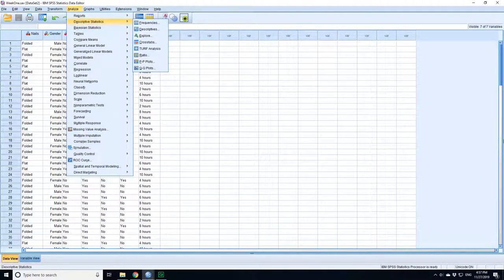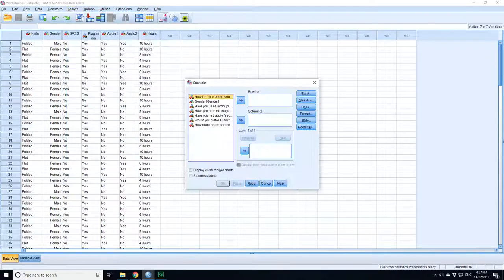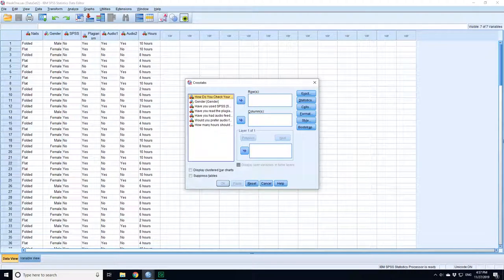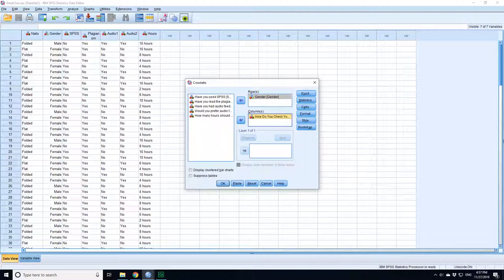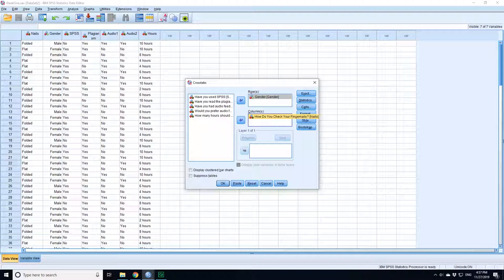You want to go to descriptive statistics and cross tabulations. Gender is the thing that's causing you to change the way you check your fingernails. In this case the x-axis is your rows and your columns are your y-axis, your effect.